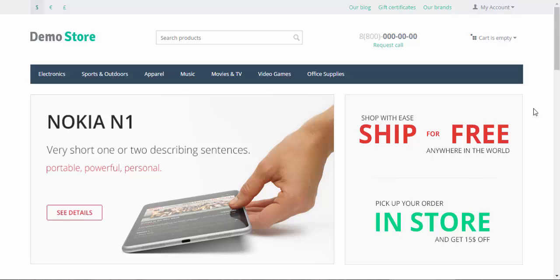In the previous video we created a page tree, root category, subcategories and content pages. In this video I'm going to show you some useful tips that might come in handy when you deal with content pages.